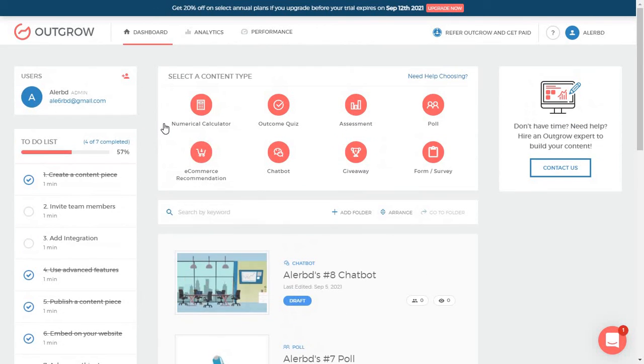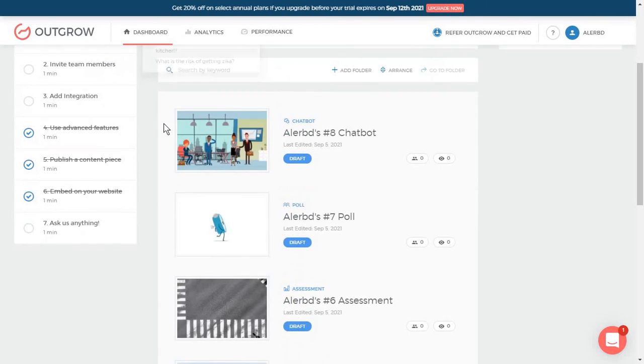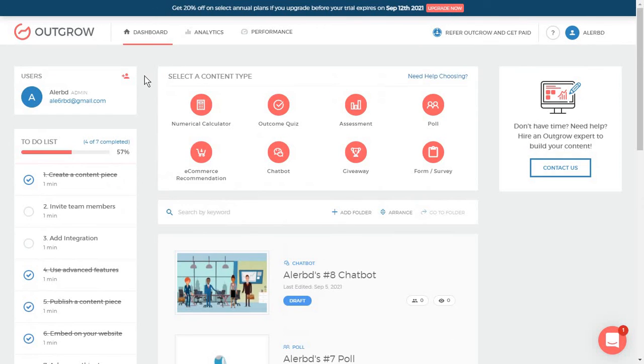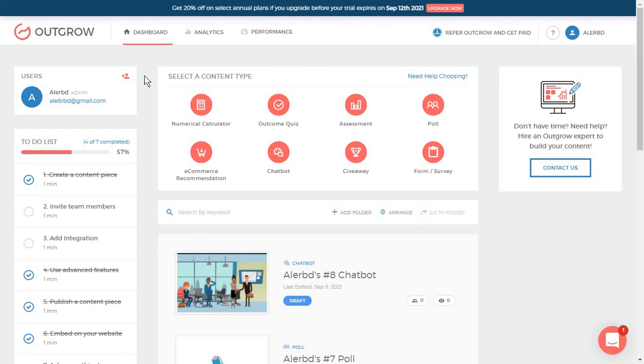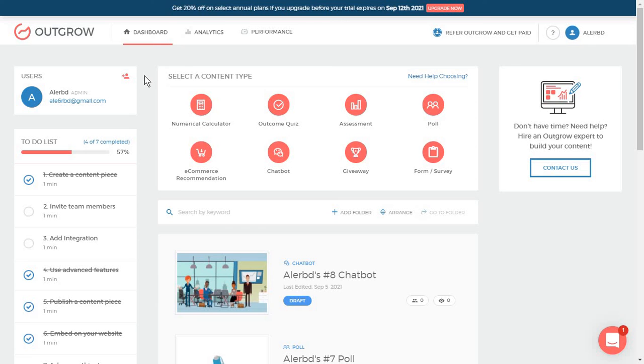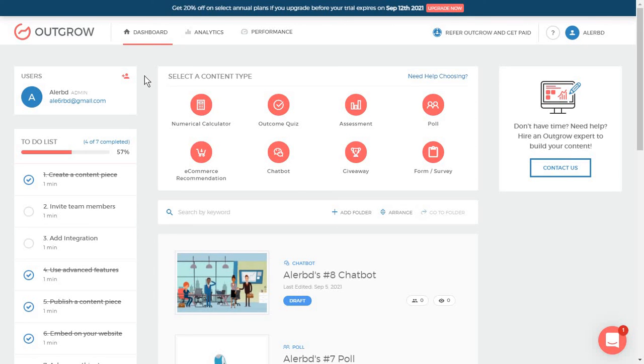And of course, you have this numerical calculator tool, which is the best thing about Outgrow. But I would say there's better tools out there. And we are going to look over them in the upcoming videos. So don't forget to subscribe to stay tuned.